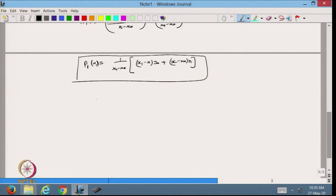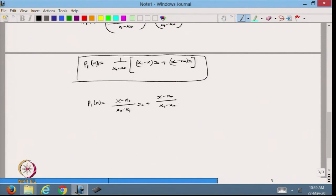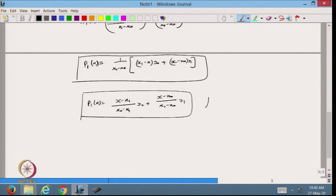We can write the interpolating polynomial directly by inspection: p1(x) = [(x - x1)/(x0 - x1)]*y0 + [(x - x0)/(x1 - x0)]*y1. The coefficient of y0 equals 1 when x = x0, and the coefficient of y1 equals 1 when x = x1. This is the Lagrange linear interpolating polynomial.